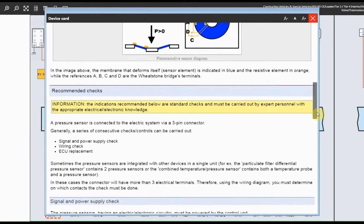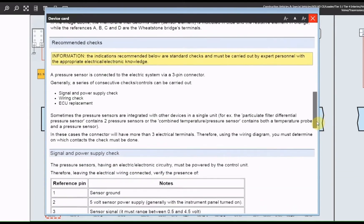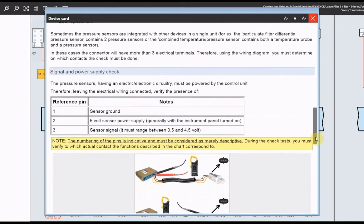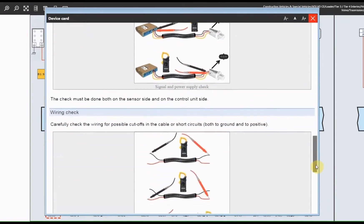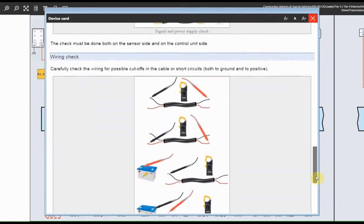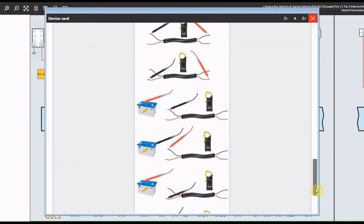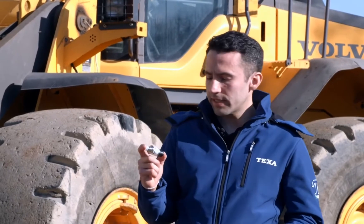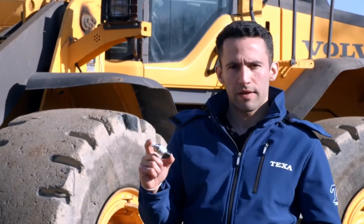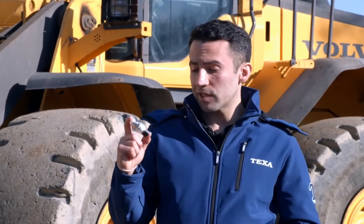The resistive element follows the deformations of the sensor element — typically lengthenings and shortenings caused by the external force you want to measure — varying its electrical resistance in relation to the deformation itself. In our case, the system installed is a 3-pin piezoelectric type. Now we must replace the pressure sensor.